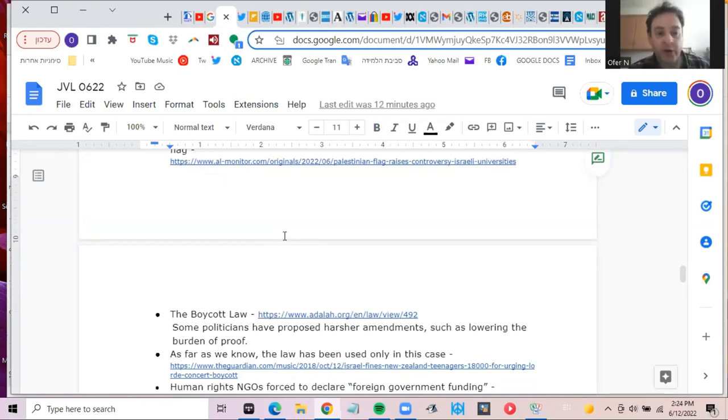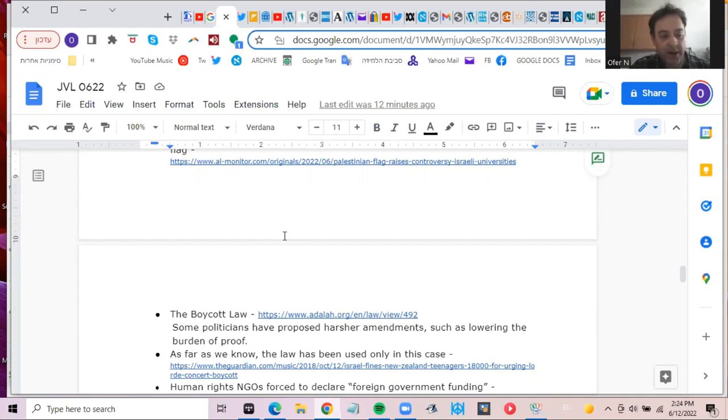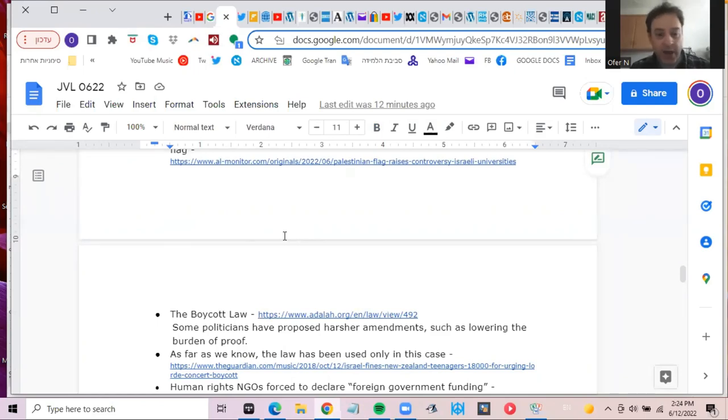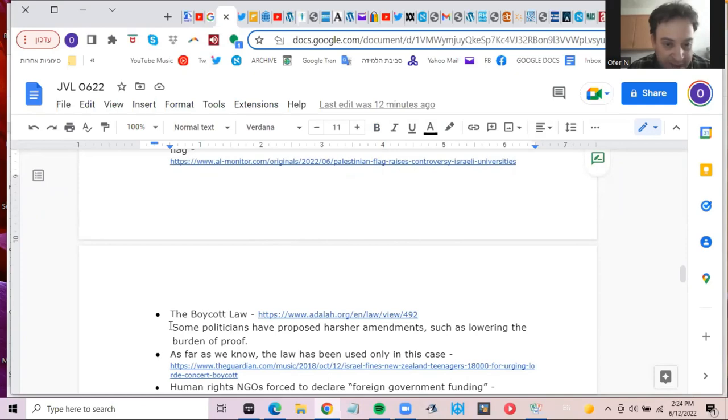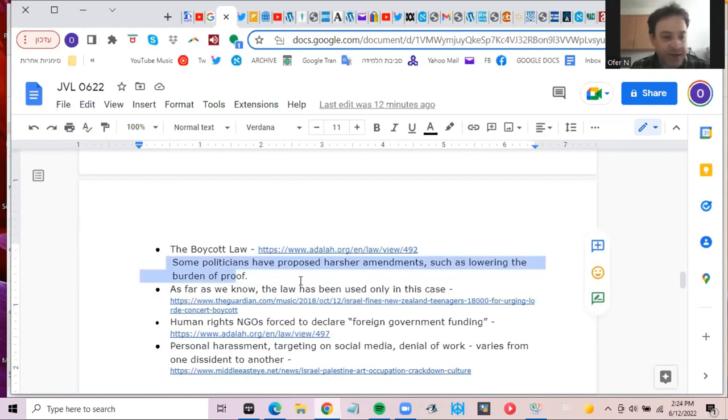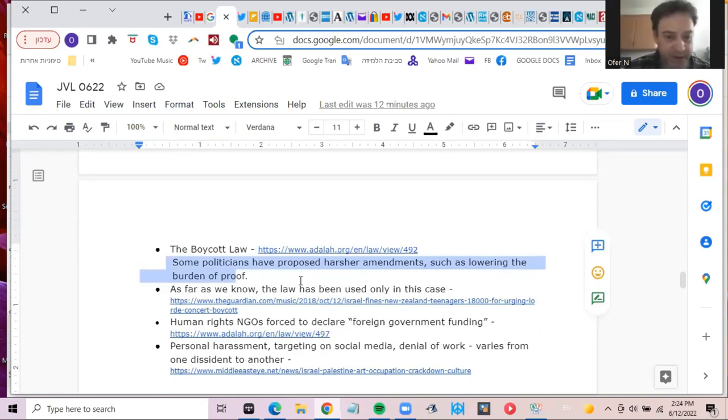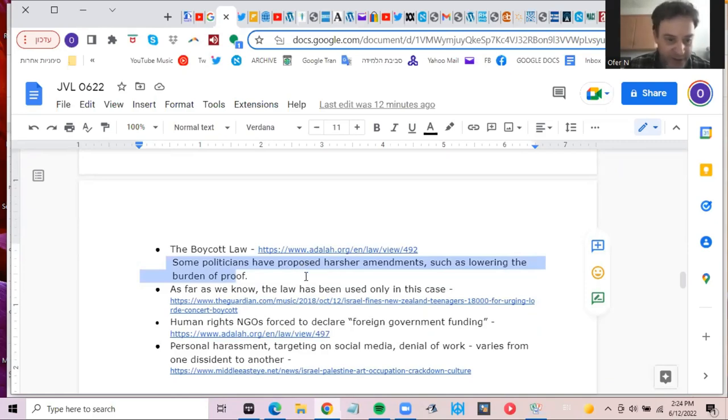Another thing, the boycott law, the boycott law in Israel, which makes it possible to sue for damages, people who call for a boycott of Israel. In its current form, the burden of proof is quite high, they have to prove that artists, for example, canceled directly because of our appeal. And as far as I know, we only have one example of a ruling based on the law against two citizens of New Zealand, who convinced a prominent singer from New Zealand to cancel her performances in Israel. And the courts cannot really enforce it, enforce it in this case, the ruling, because they are in New Zealand.